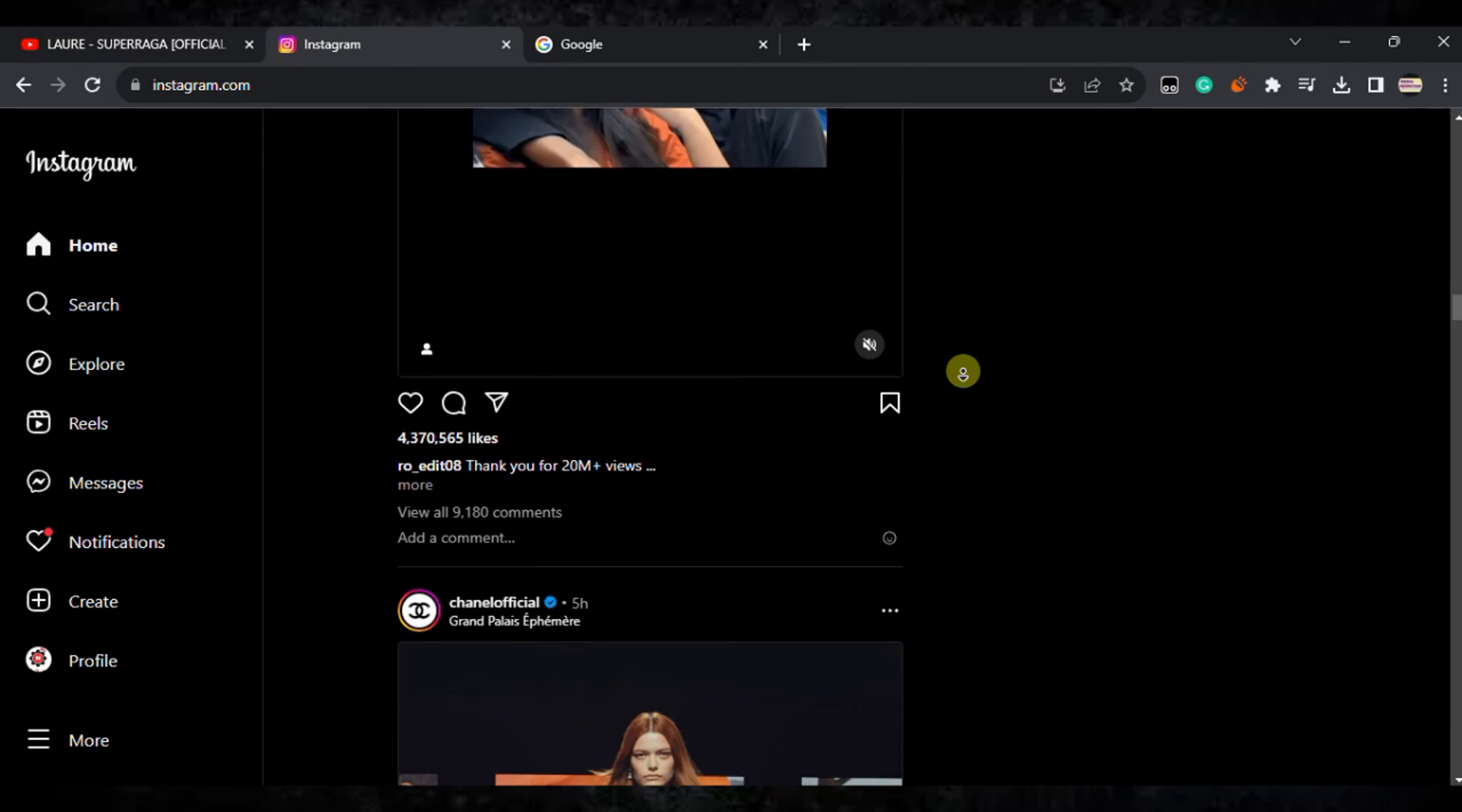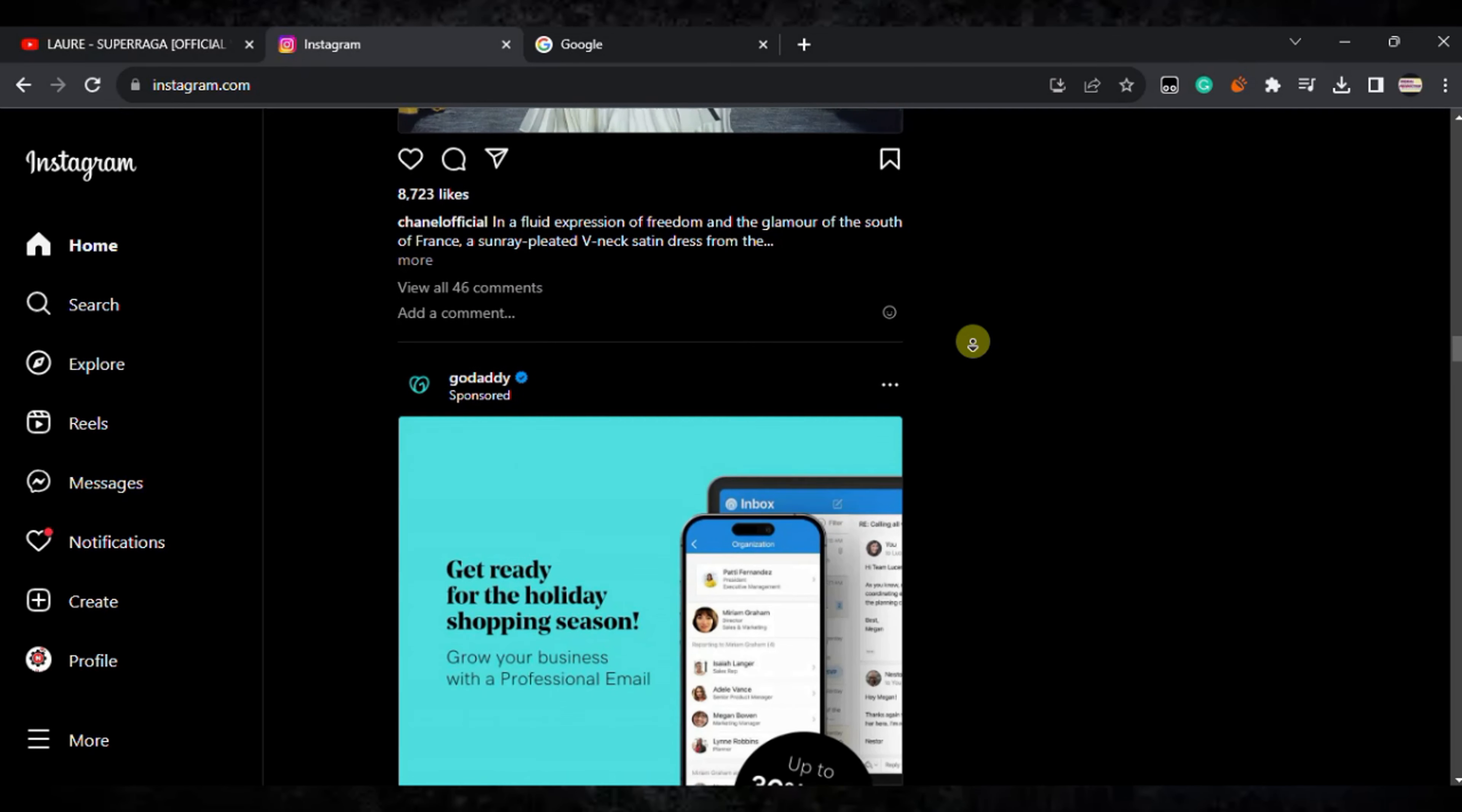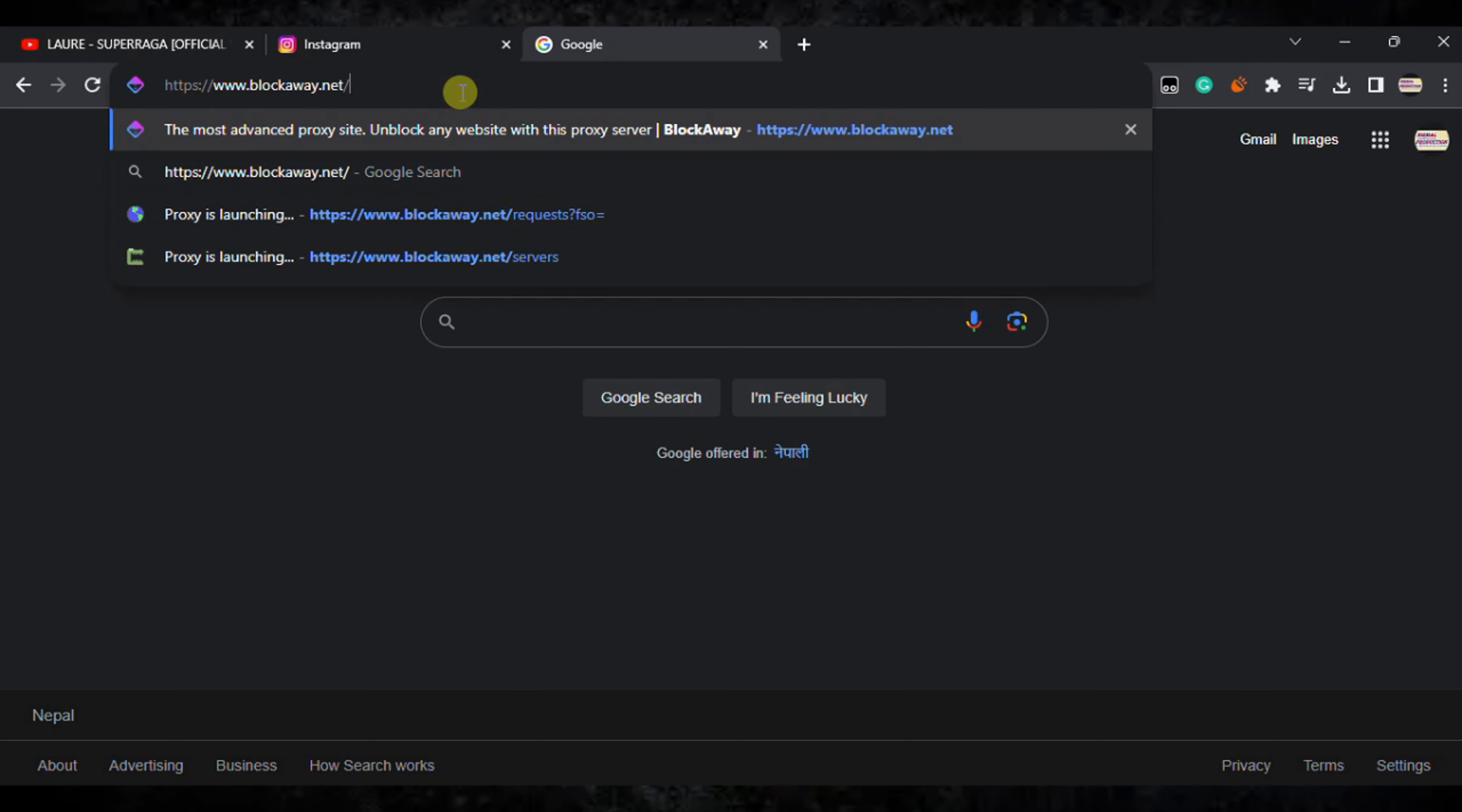So let's get started. First of all, you need to open a Chrome browser and go to Google. Here you can type this URL. I'll give this URL in the link in the description, and you can follow the URL.